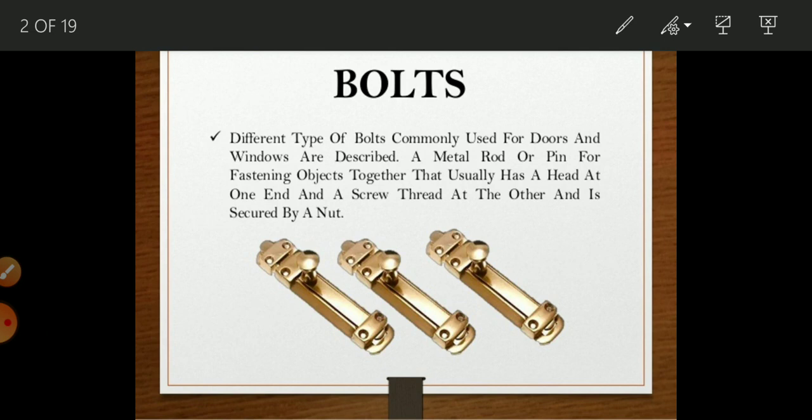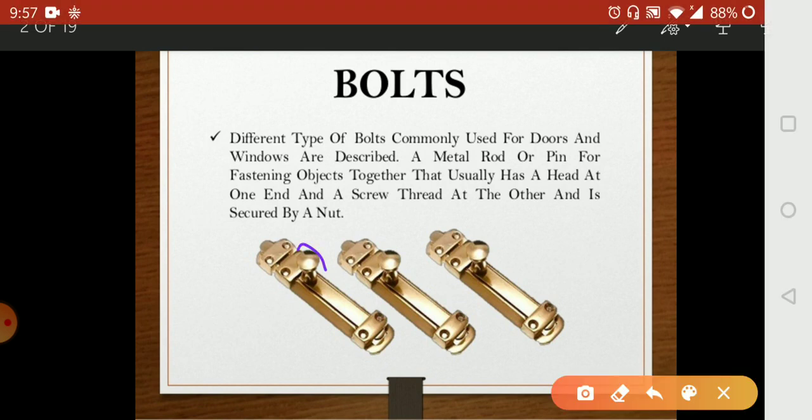In this lecture we will discuss about what are the types of bolts. In fixtures, the bolts — there are different types of bolts commonly used for the doors and windows. A bolt is a metal rod or pin used for fastening objects together, that usually has a head at one end and a screw thread at the other, and it is secured by a nut.